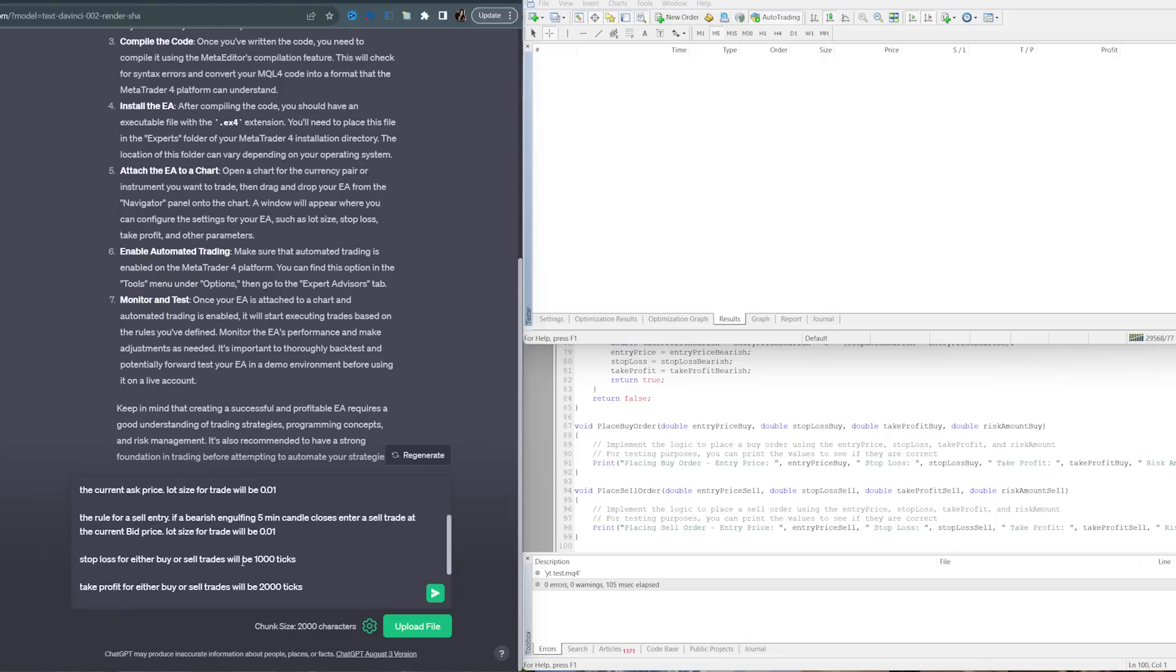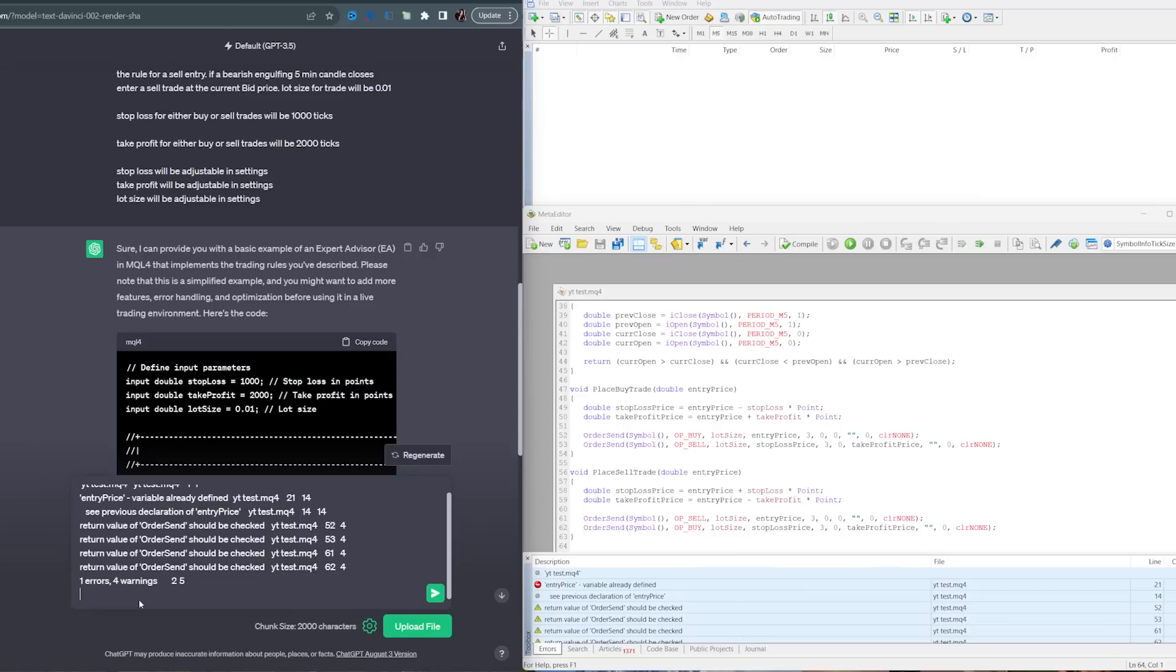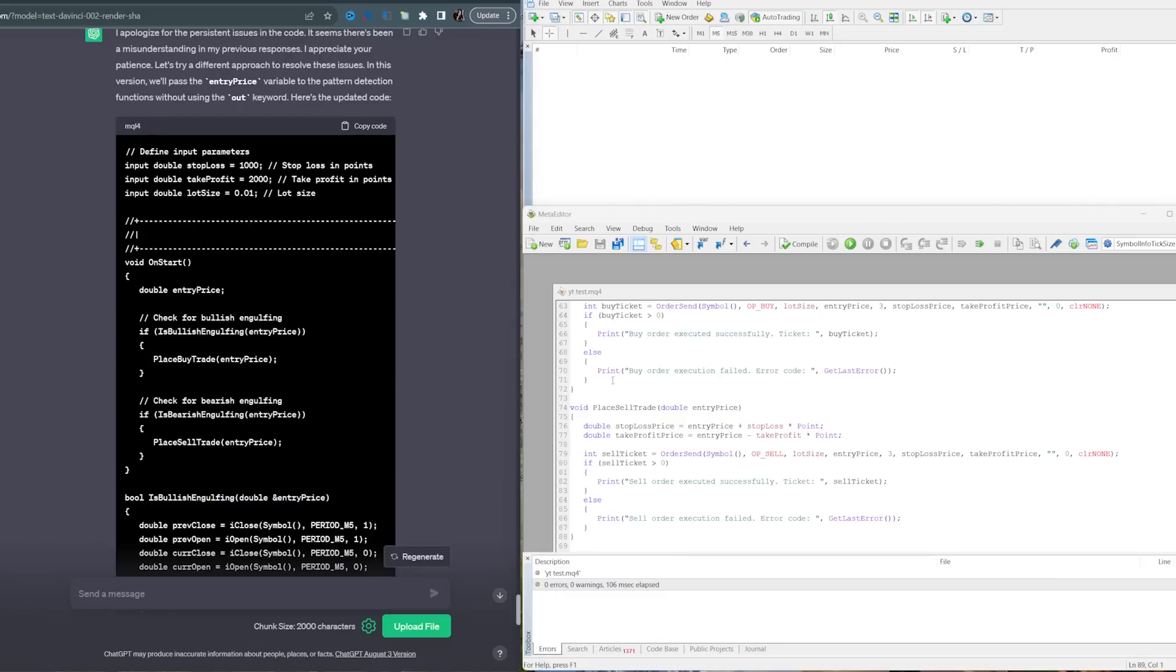Stop loss for either buy or sell trades will be 1,000 ticks. Take profit for both buy or sell will be 2,000 ticks. Stop loss, take profit, and lot size will be adjustable in settings. Again, keep giving ChatGPT all of the errors to fix. Sometimes it'll only give you the correction, so you have to ask it for the entire code. After 20 times back and forth with all the errors, we finally have something that functions.